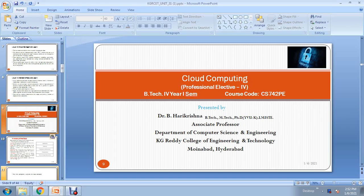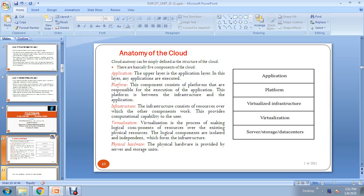Hi everyone, welcome. This is Dr. Hare Krishna from the Computer Science and Engineering department. Today our topic is the anatomy of cloud computing.